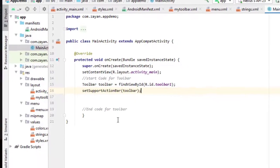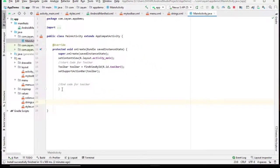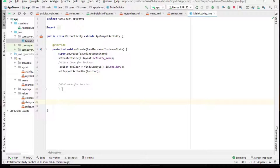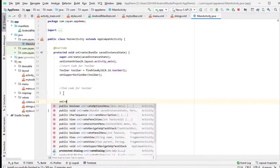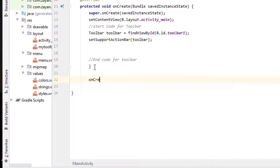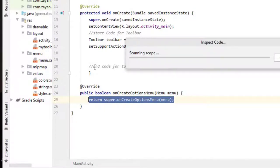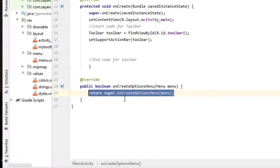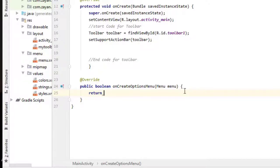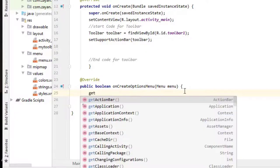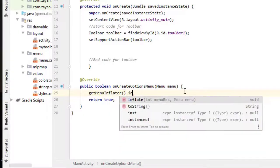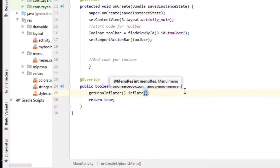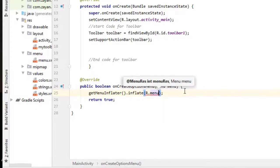After this one, we need to create some function in order to click the options. Create options menu. Let's make some changes here, return true. Here we can get menu inflator dot inflate, r dot menu dot menu. Menu name, menu.